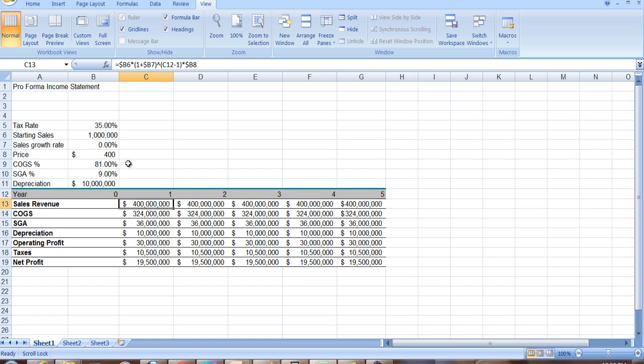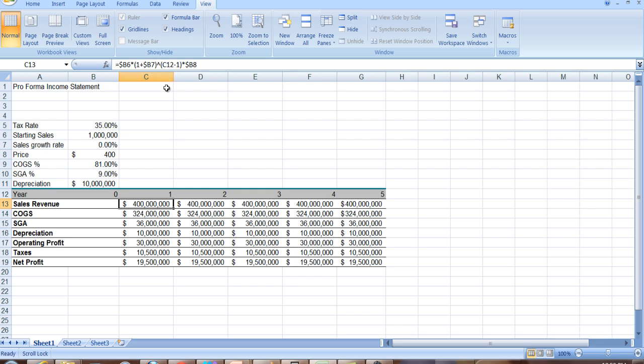But I want to incorporate a growth rate, and so I have 1 plus b7, 1 plus the growth rate, and I'm going to raise it to a power. I want to raise it to the 0 power here, because in the first year it's not going to grow. I want to raise it to the 1st power here, to the 2nd power here, 3rd power, 4th power. Notice what I've done. I'm raising it to a power that's 1 year, to what year it is in the project, minus 1.